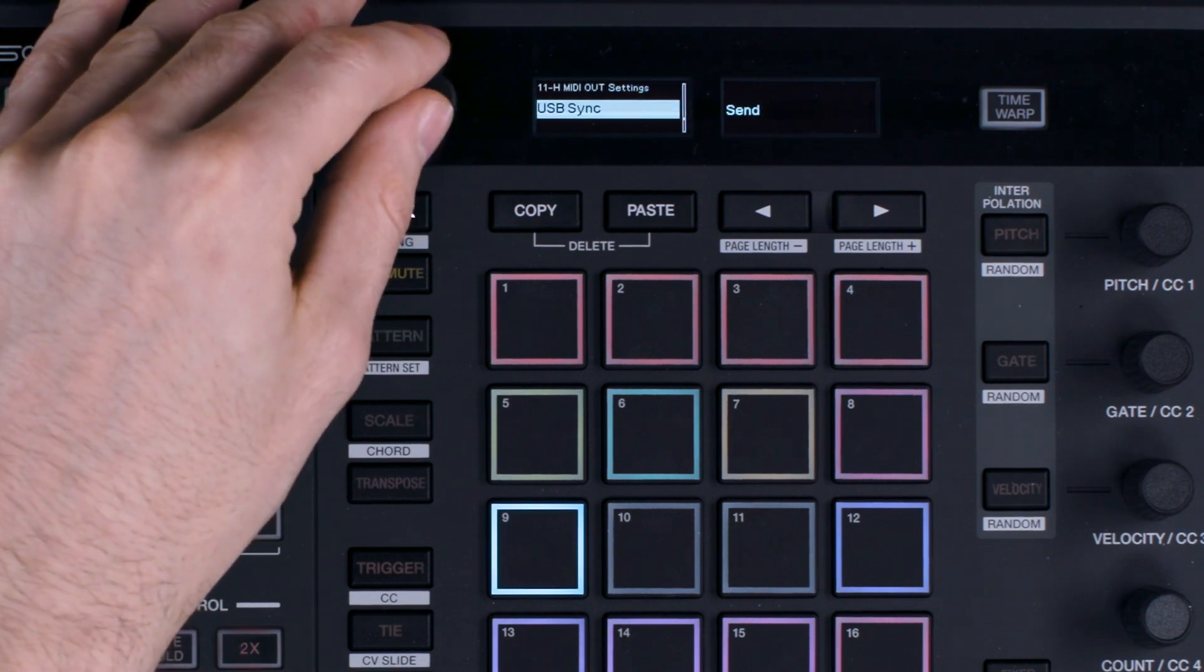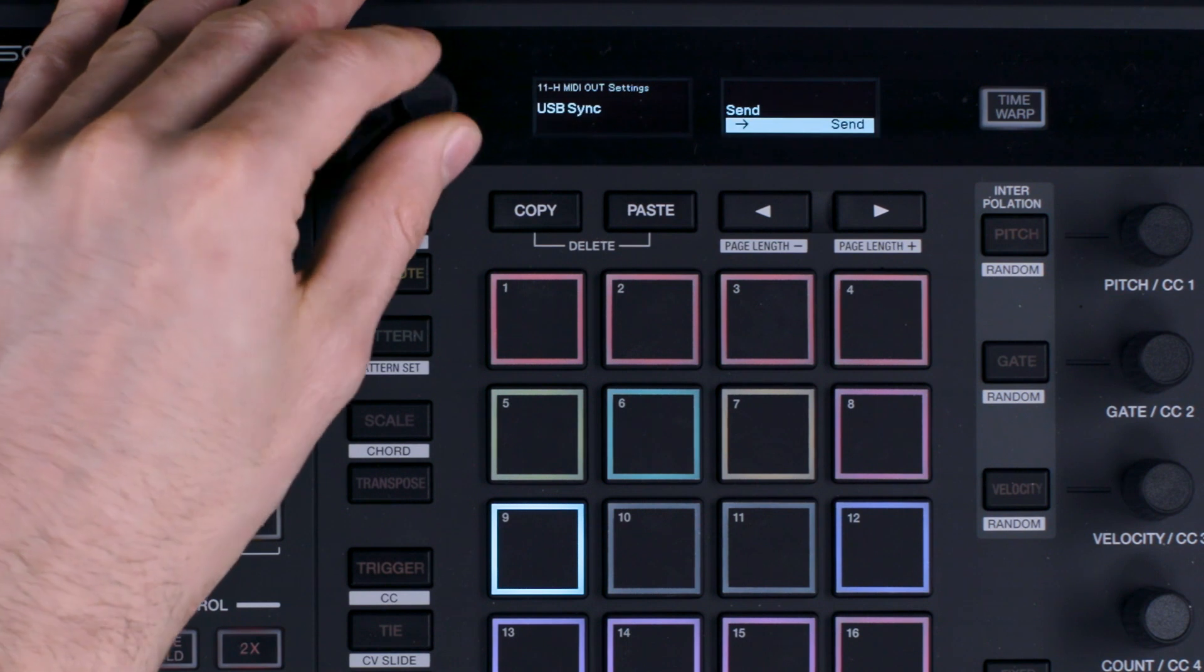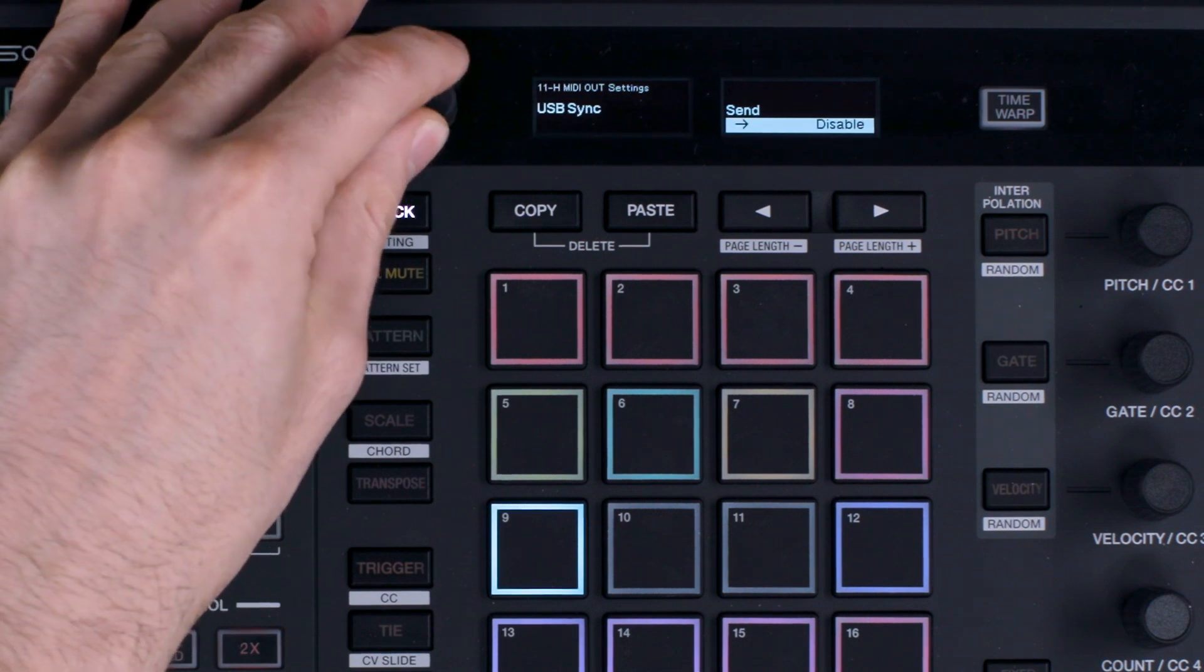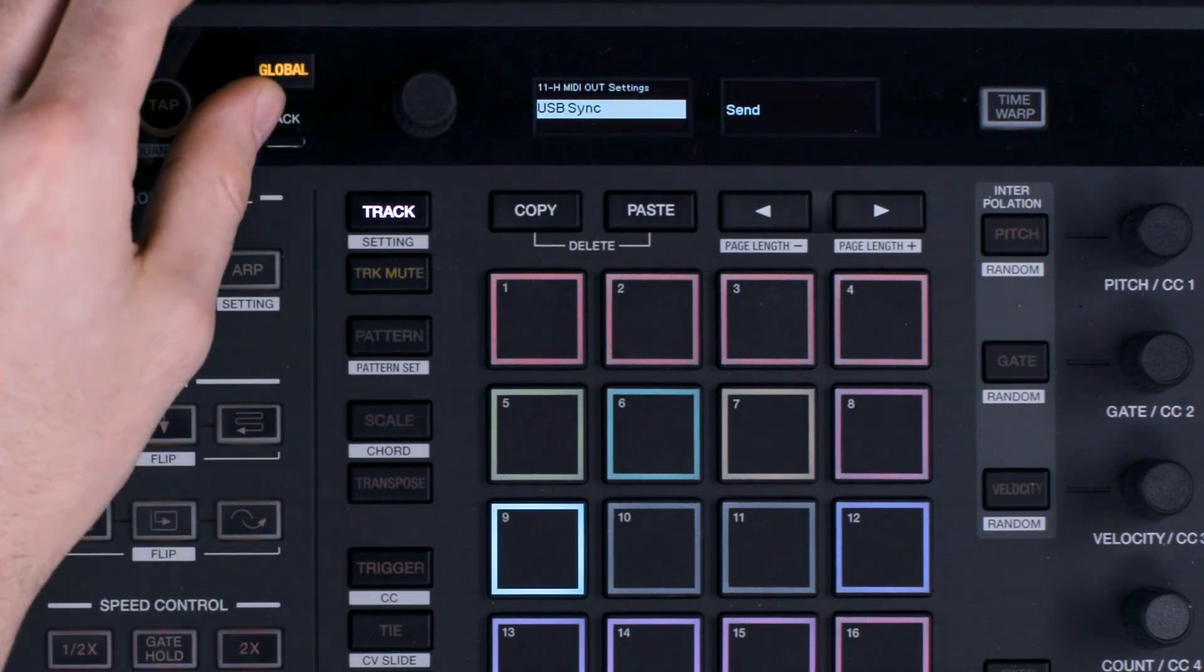Then scroll one step to where it says USB sync. Push down on the rotary selector and select send.